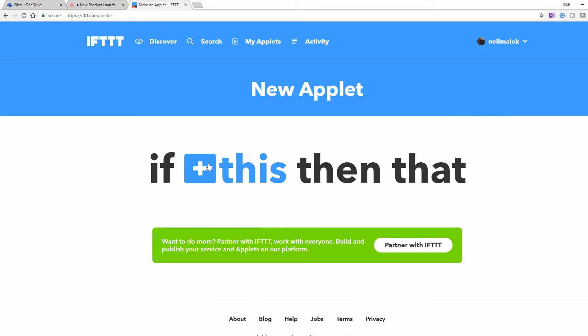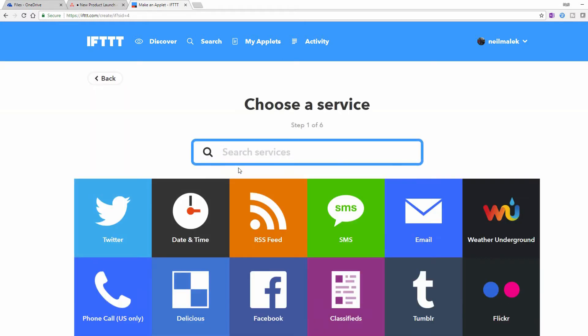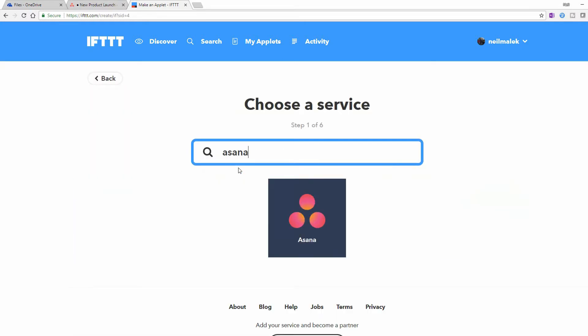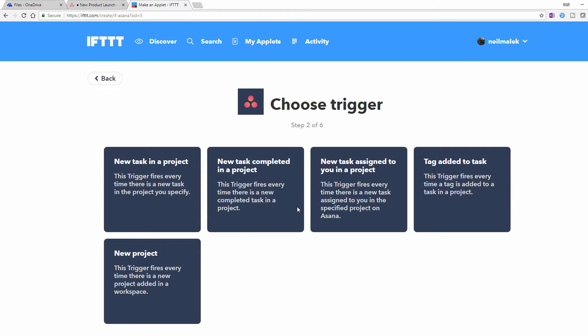For the This part of things, this is what we call the trigger. What is the action that causes something to happen? I'll click on the This part, and I'll look for Asana. And when I click on Asana, you'll see a number of different triggers that are available to me. So as you can see right here, if there is a new task in a project, then something could happen. Same thing if there's a new project, if there's a task being completed, if there's a task assigned to you, et cetera.